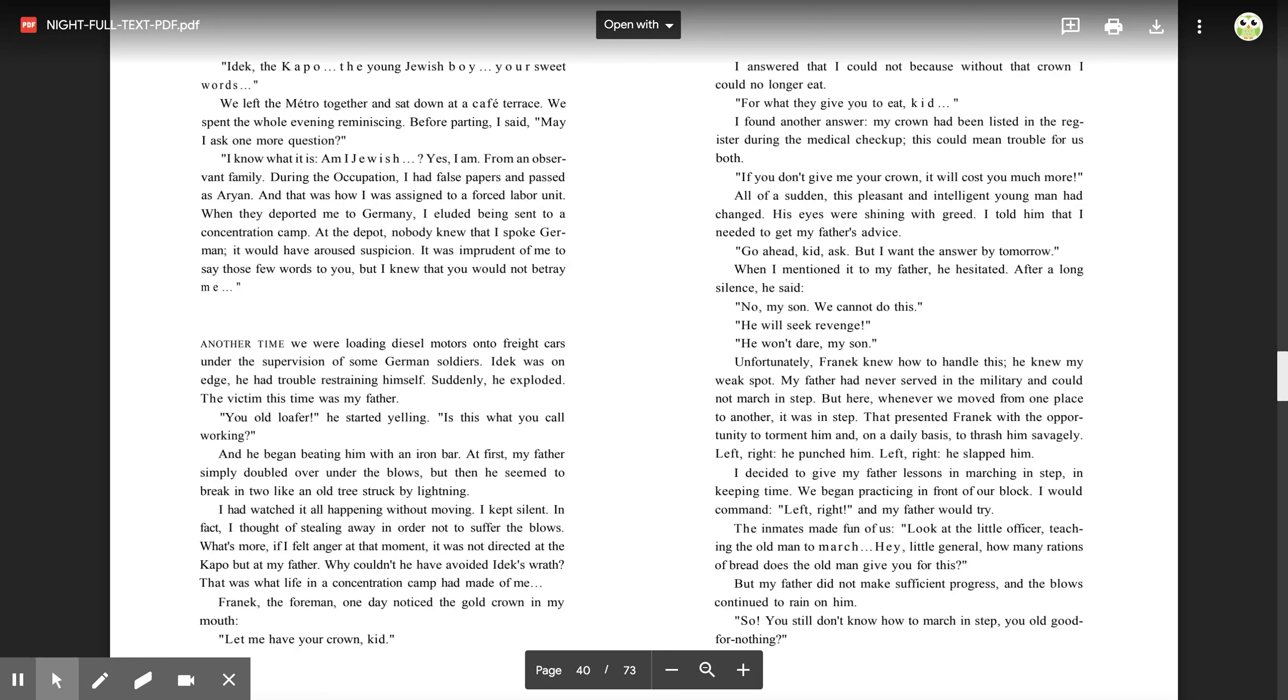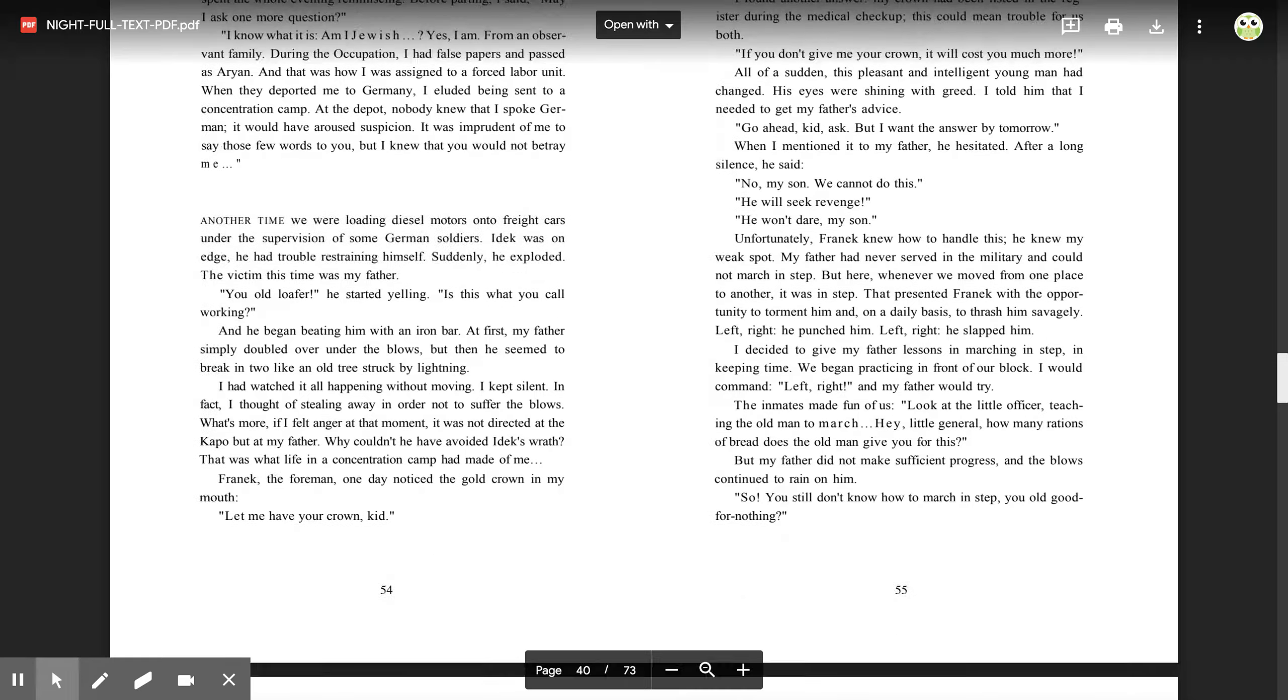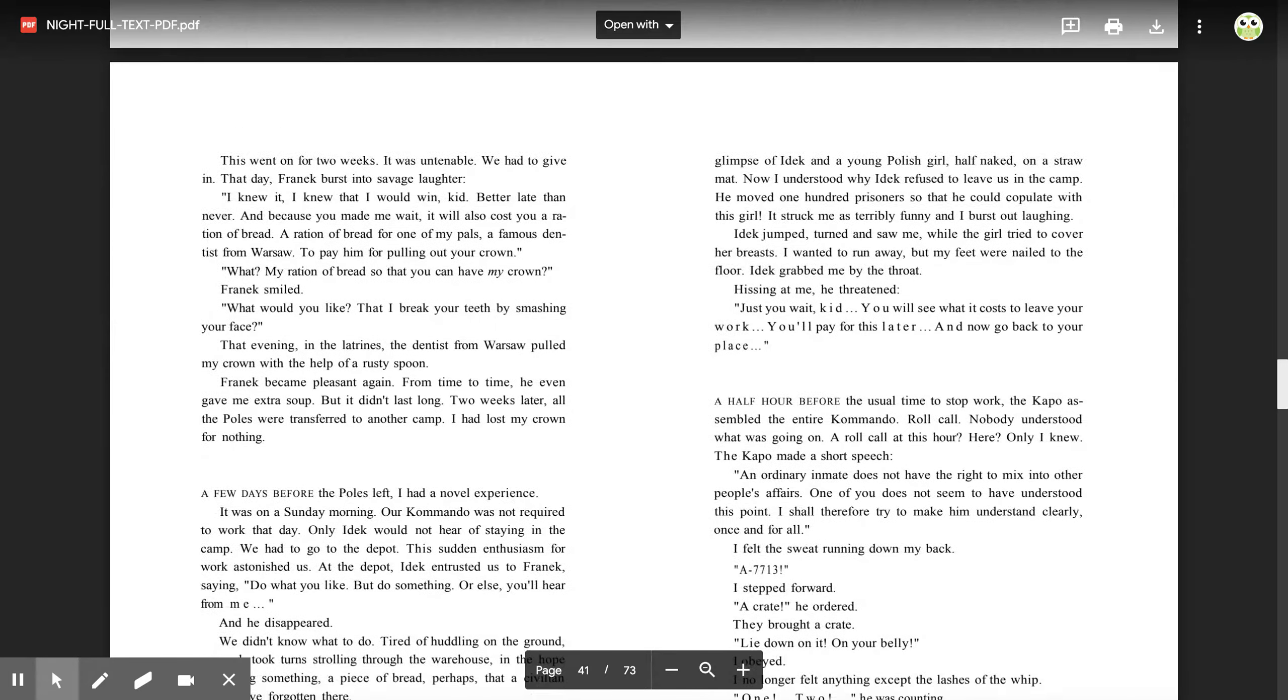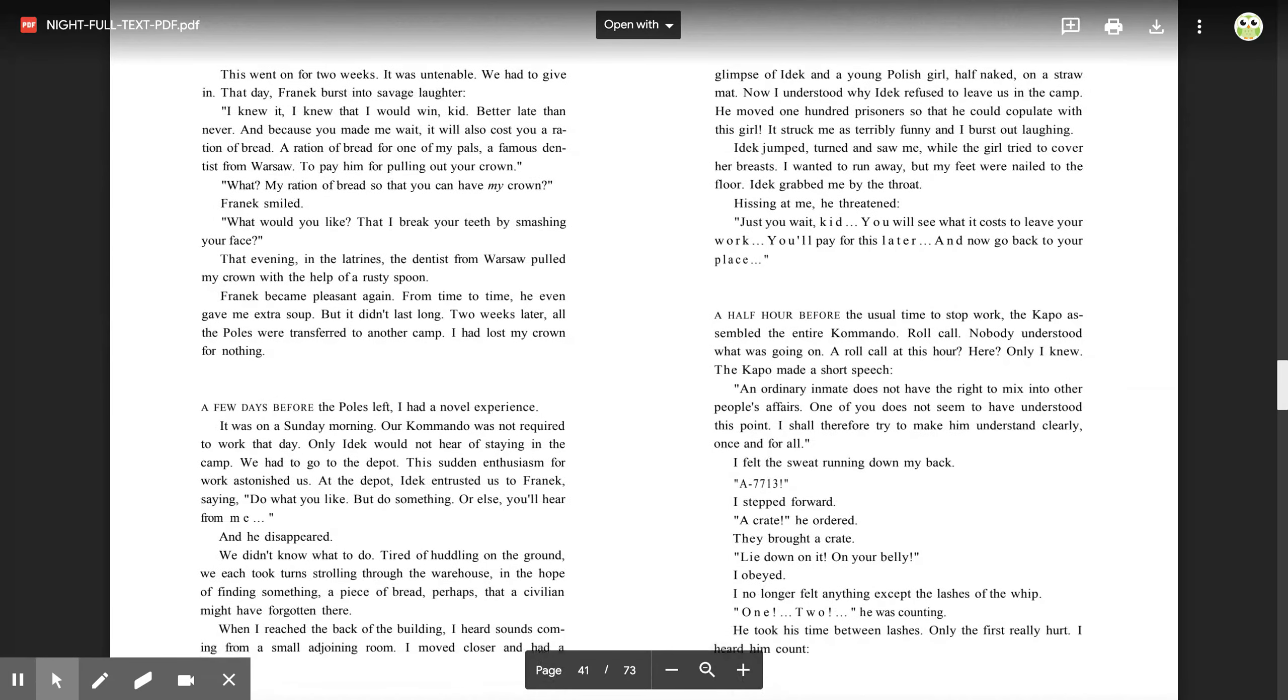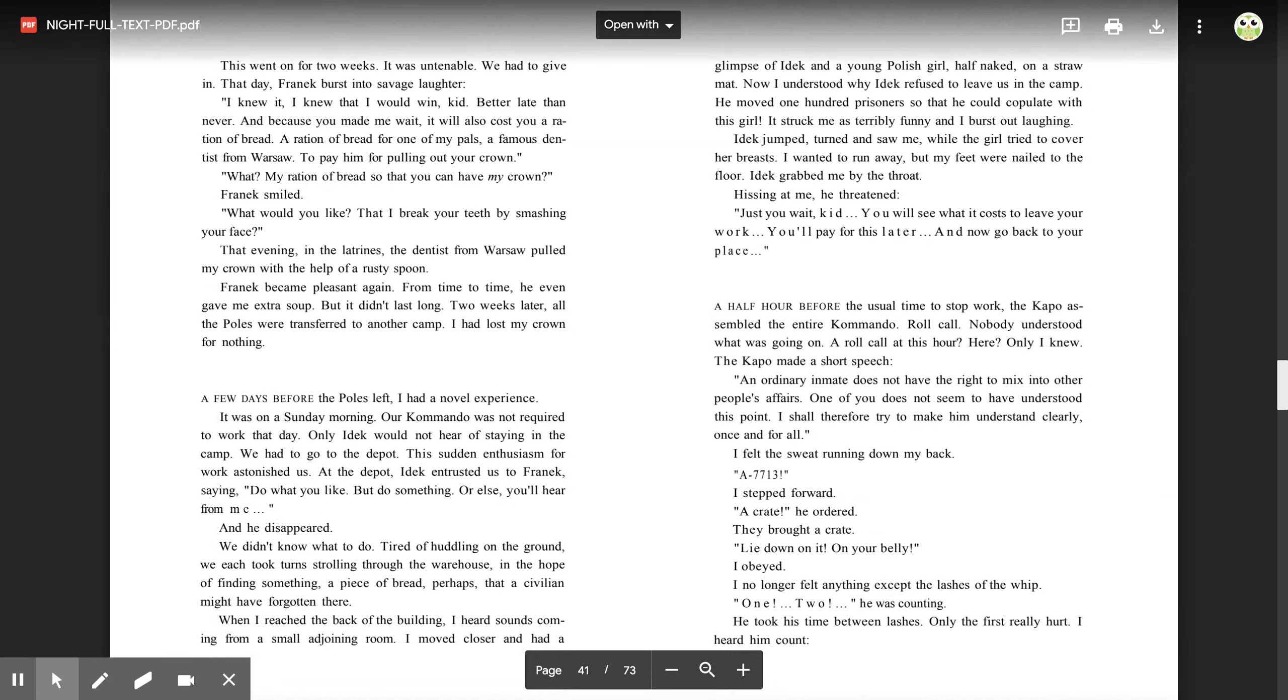'So, you still don't know how to march in step, you old good-for-nothing?' This went on for two weeks. It was untenable. We had to give in. That day, Franek burst into savage laughter. 'I knew it. I knew that I would win, kid. Better late than never. And because you made me wait, it will also cost you a ration of bread. A ration of bread for one of my pals, a famous dentist from Warsaw, to pay him for pulling out your crown.' 'What? My ration of bread so that you can have my crown?' Franek smiled.